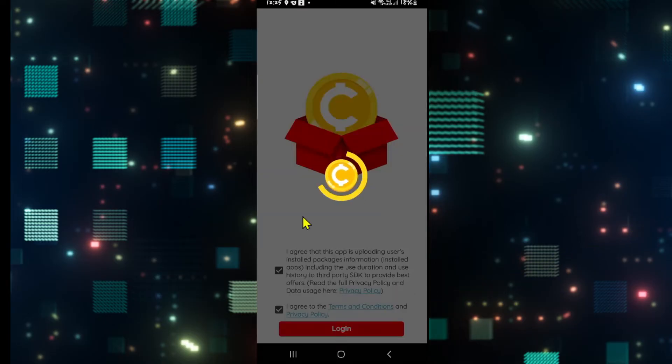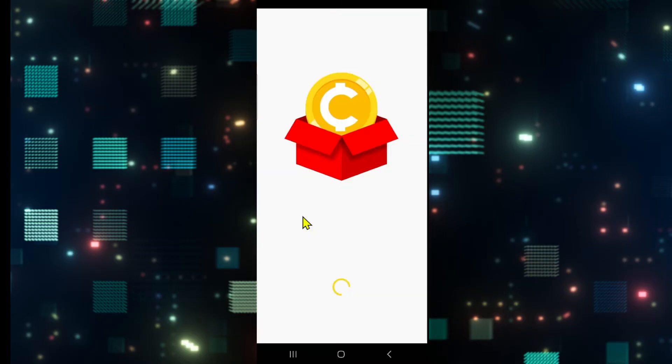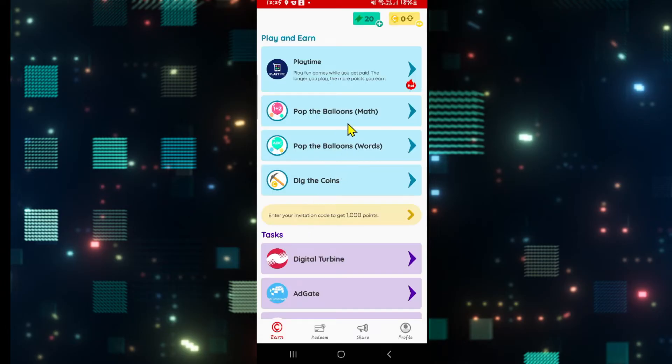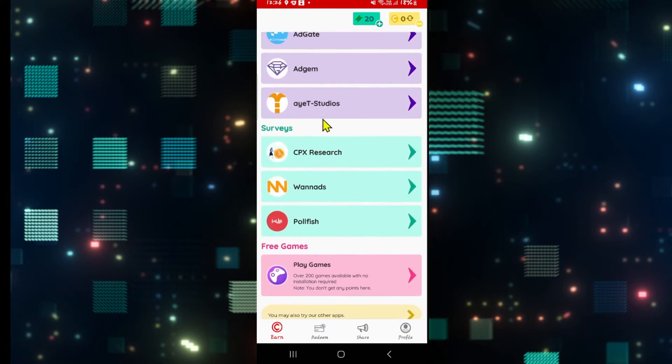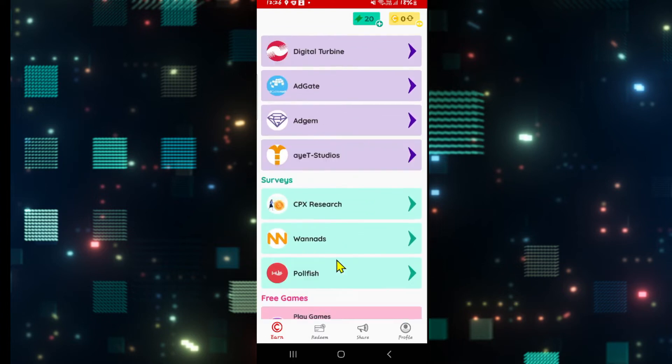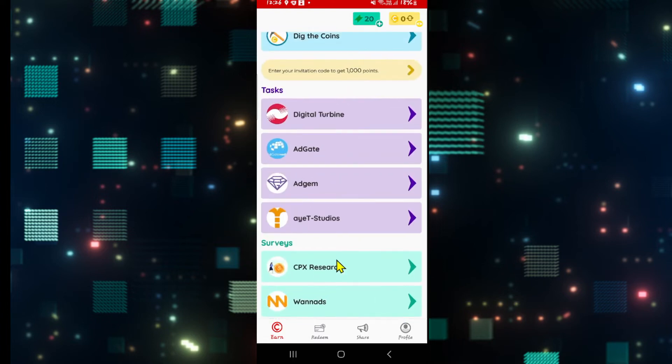After selecting your Google account, you will automatically be logged into your account on Coinplix and you can immediately start playing various different kinds of games, filling out surveys, and completing tasks to earn various points.